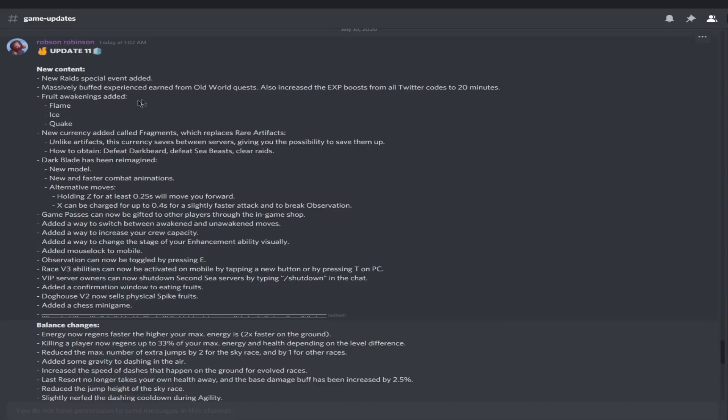Fruit awakenings added, just like Doflamingo when he awakened. We have flame, ice, and quake, not rubber. I feel like if rubber would awaken it would be Gear Fourth, which would be dope.